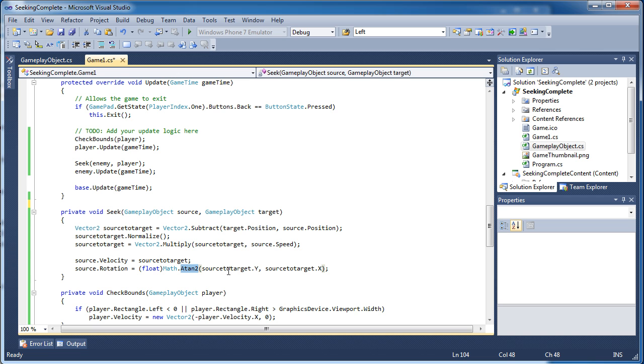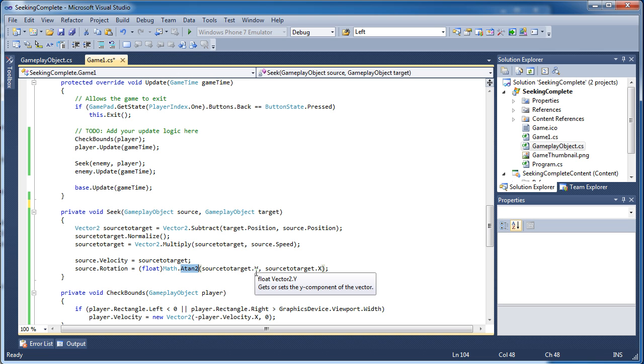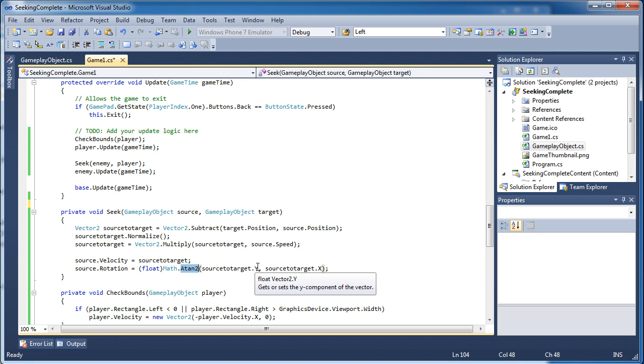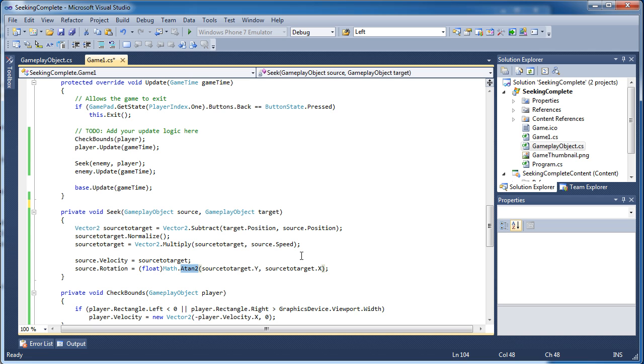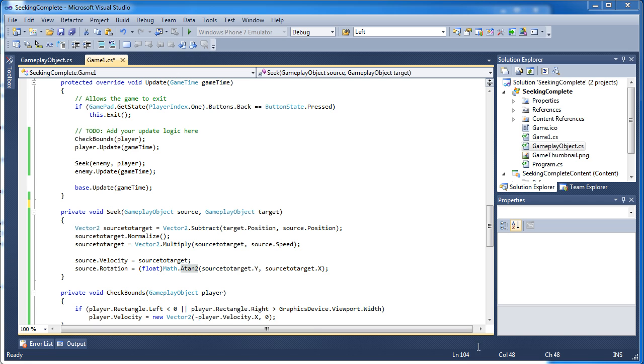It might not be similar to this, but you simply pass it what you want it to calculate. You need to pass it the y and the x and it will calculate the rotation value, the angle between those two. So the angle that the vector is oriented is calculated based on ATAN2.